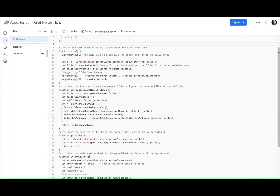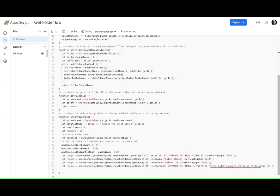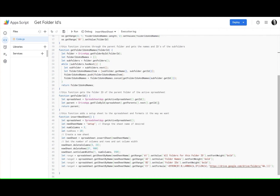Well we do that with this function getFolderID and we first again get the active spreadsheet, get its ID, and then we let getParent equal the DriveApp getFileByID spreadsheet, get the parents and get the ID of that parent folder.